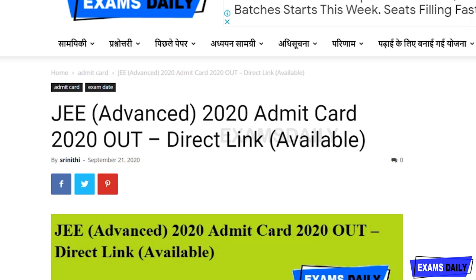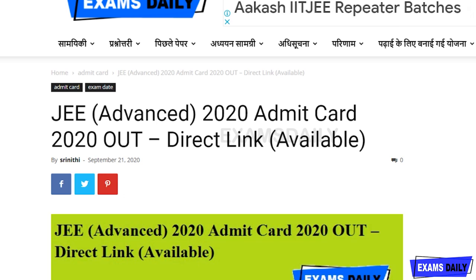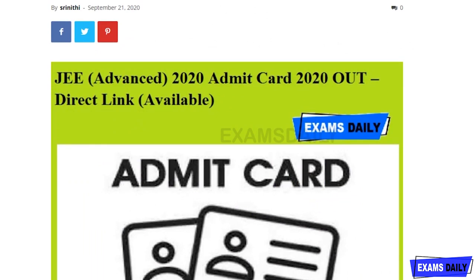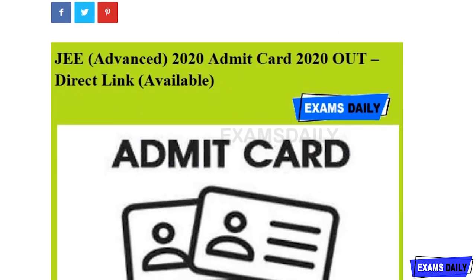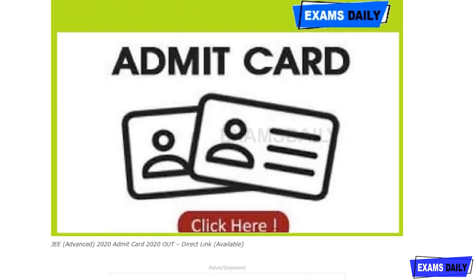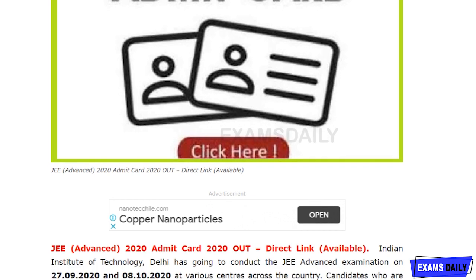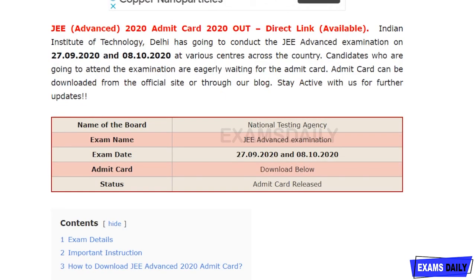Welcome to Exams Daily. JEE Advanced 2020 admit card has been released. I'm going to share full details about this admit card. Due to the COVID-19 situation, the exam was postponed, but the examination date has now been announced by NTA.